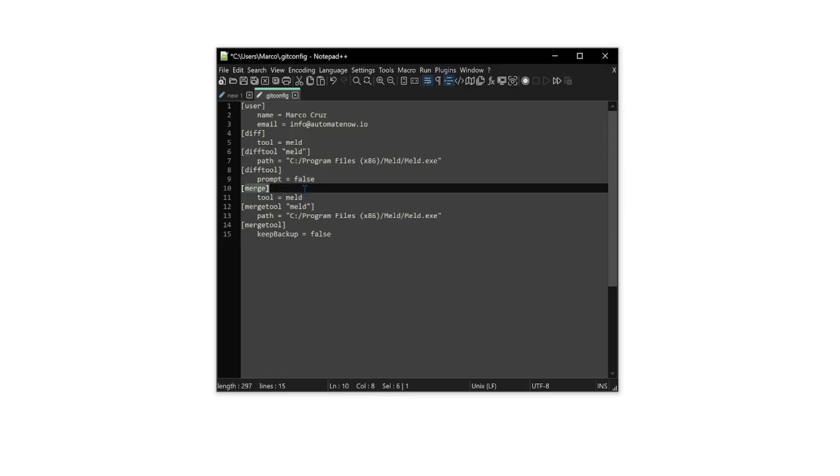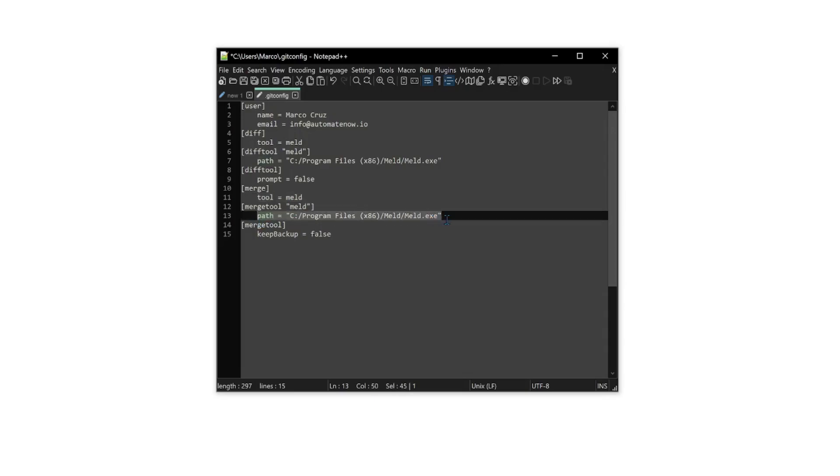Next, we have merge.tool. This is saying that we also want to use MELD as a merge tool. And again, we provide the path for the merge tool.